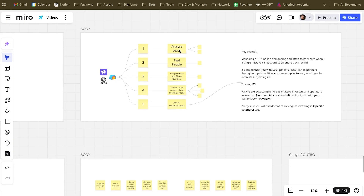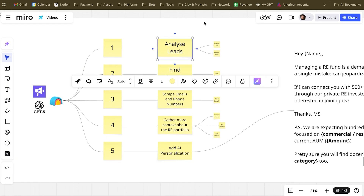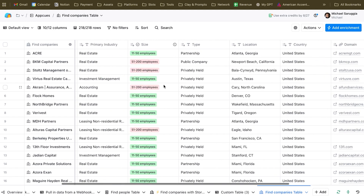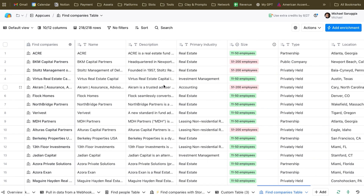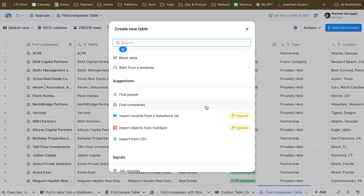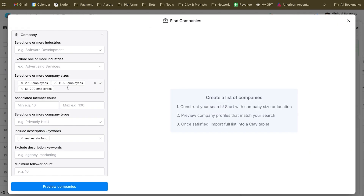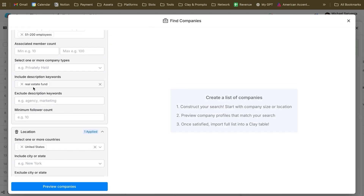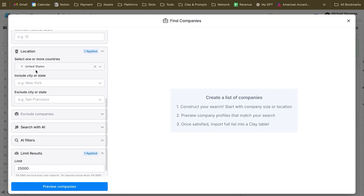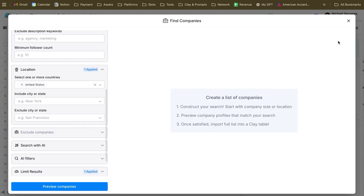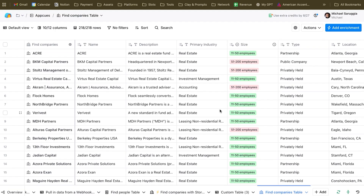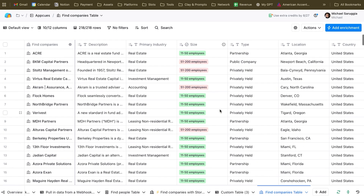Let's jump into it and start from Analyze Leads. The very first thing I will do is jump into Clay, and with Clay I want to get all the real estate companies in the United States. Just click Add, then Companies. I already did this — I put as filters the size of the company, 'real estate fund' as a keyword, and United States as the geographical area. In just a couple of clicks, we got all the companies that are probably real estate funds or real estate investors working in funds.